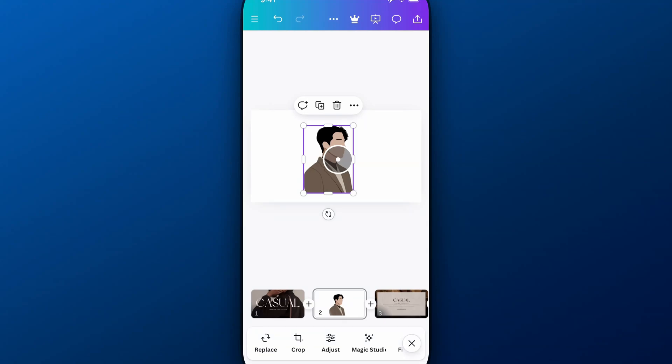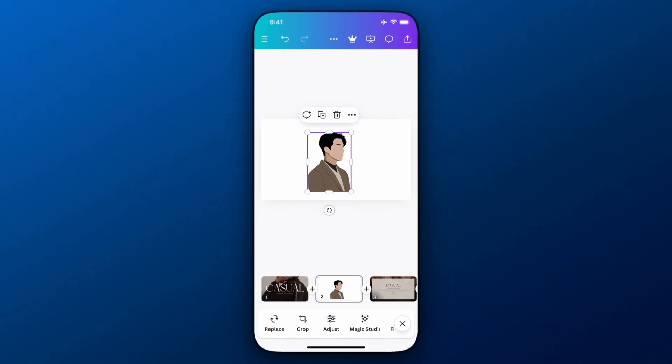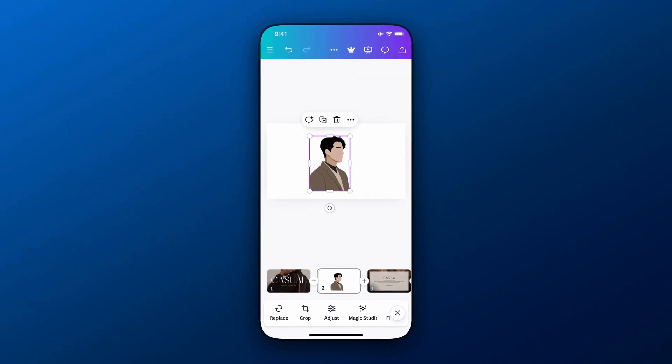But downloading as a PDF will keep the transparency as long as you don't flatten it, and you can use it however you want after that. So that's how you can download with transparency or save with transparency here on Canva without using Canva Pro.